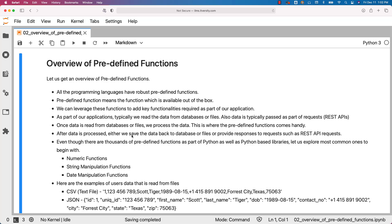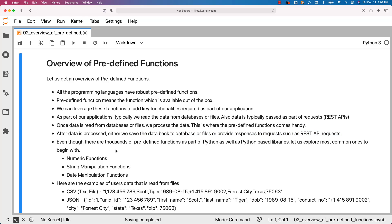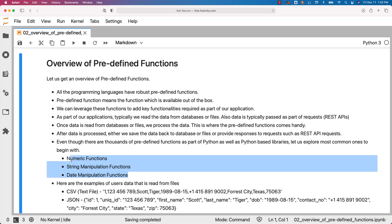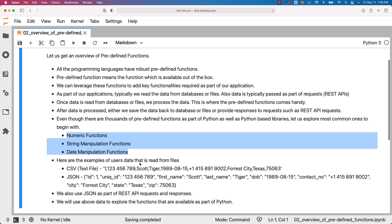After data is processed, either we save the data back to database or files, or provide responses to requests such as REST API requests. Even though there are thousands of predefined functions as part of Python and Python-based libraries, let us explore the most common ones to begin with. They can be categorized as numeric functions, string manipulation functions, and date manipulation functions.